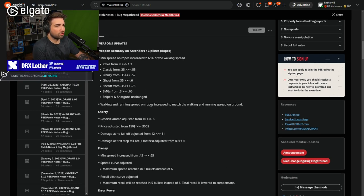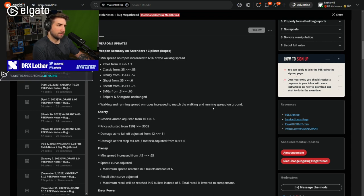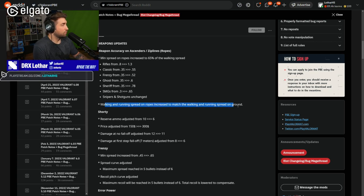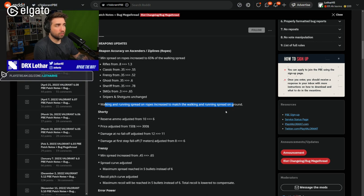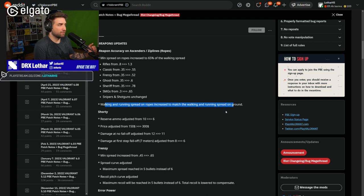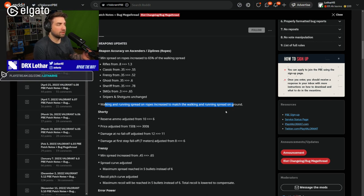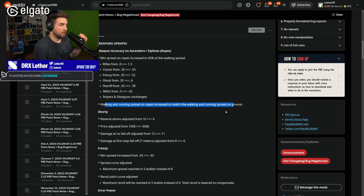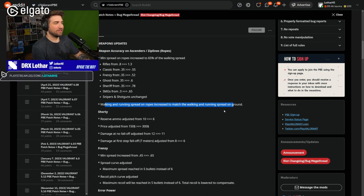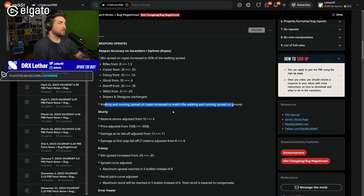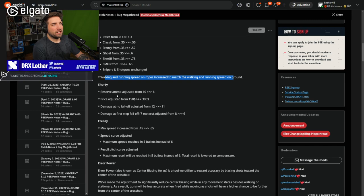Walking and running speed on ropes increased to match the walking and running speed on the ground. So this messaging makes me think that this is not enough. Because if the spread is matched to the ground, but your speed on the ropes is faster than on the ground, it essentially means you have a higher chance of killing someone while being on a rope than on the ground because you're faster.